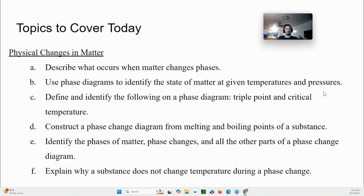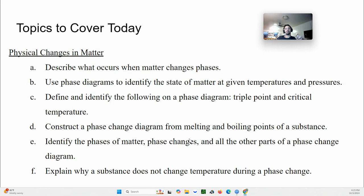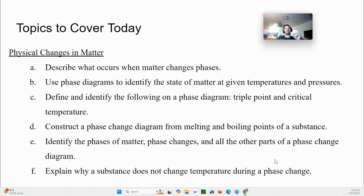Let's keep it simple. Our goals today: describing what occurs when matter changes phases; using phase diagrams to identify state of matter given temperatures and pressures; defining and identifying triple point and critical temperature on a phase diagram; looking at phase change diagrams from melting to boiling points; and explaining why a substance does not change temperature when changing phase — as something goes from liquid to gas, it stays at the same temperature for a little while.